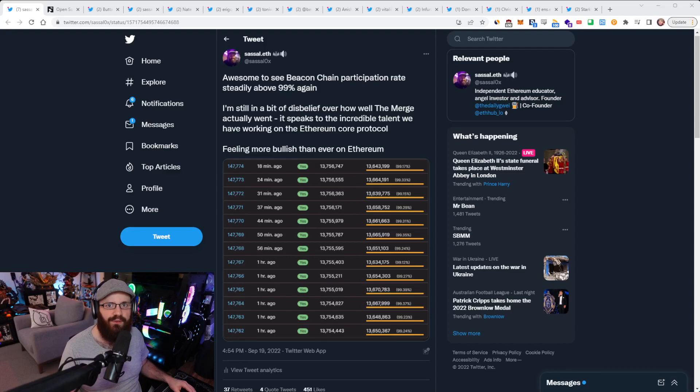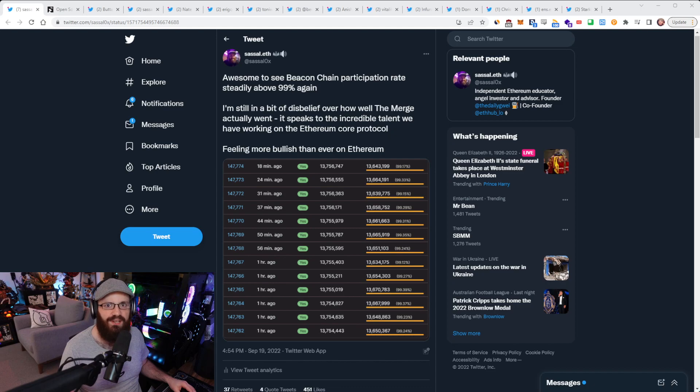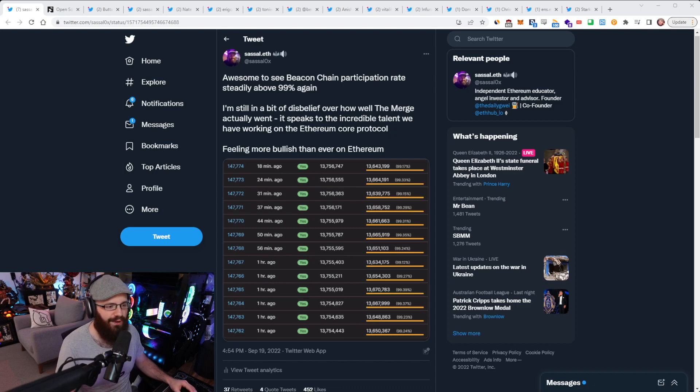Hello everyone, welcome to another episode of the Daily Gwei Refuel, where we recap the latest news in the Ethereum ecosystem. I'm your host, Anthony Sassano, and it's the 19th of September 2022. All right everyone, let's get into it.